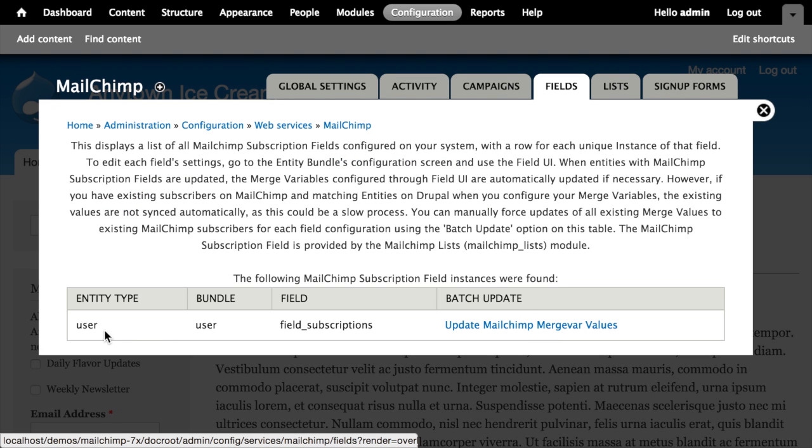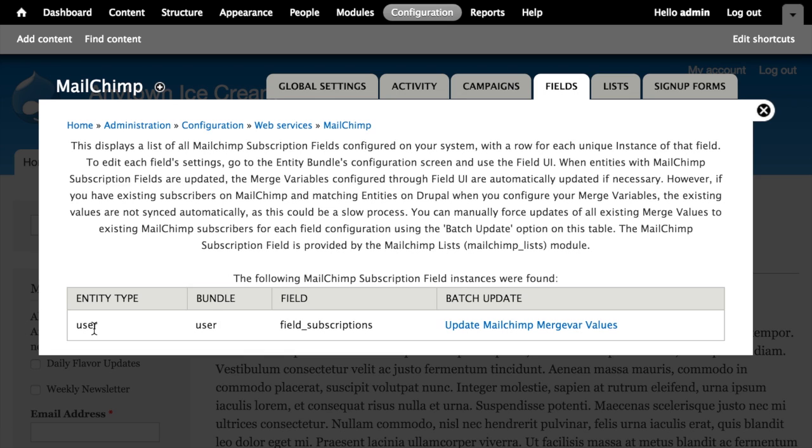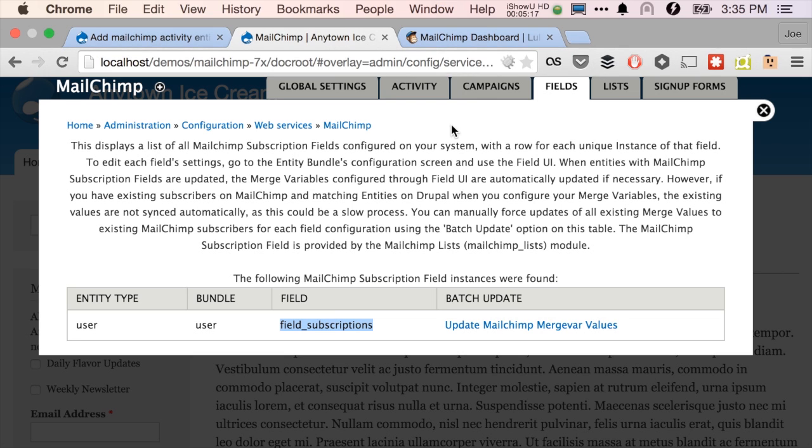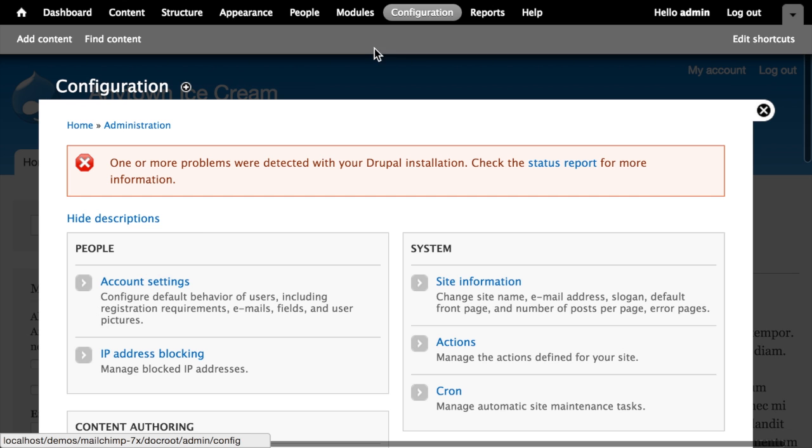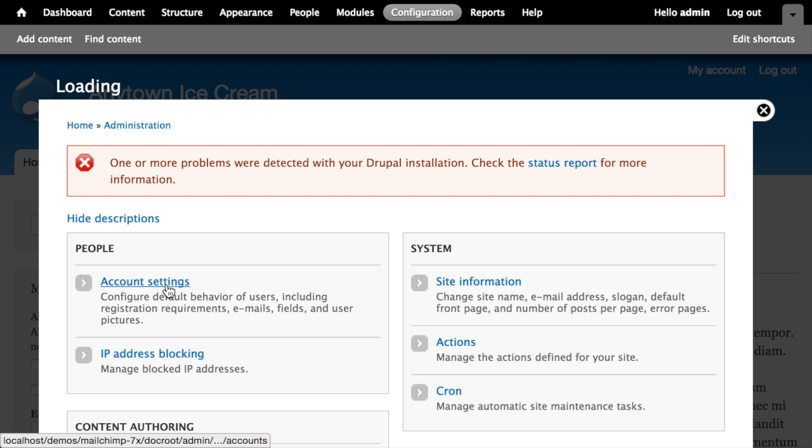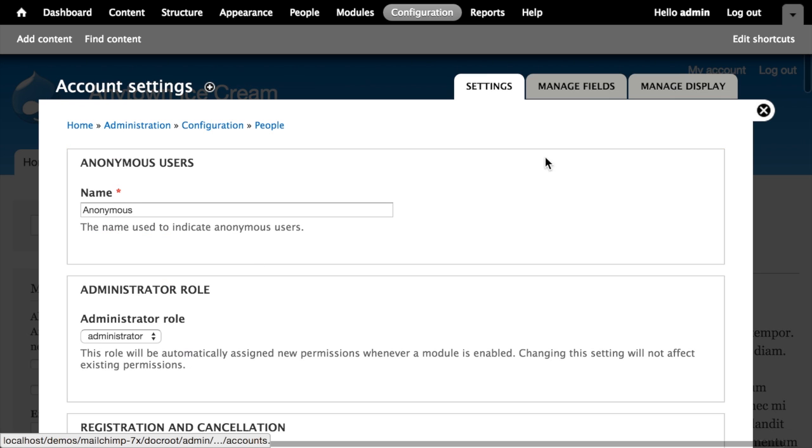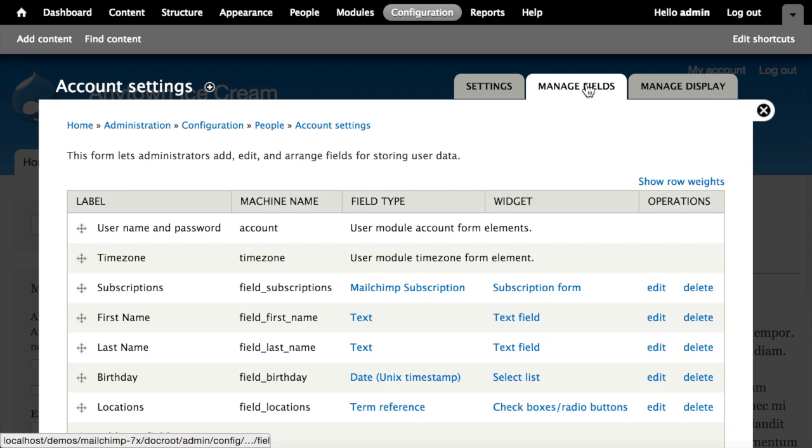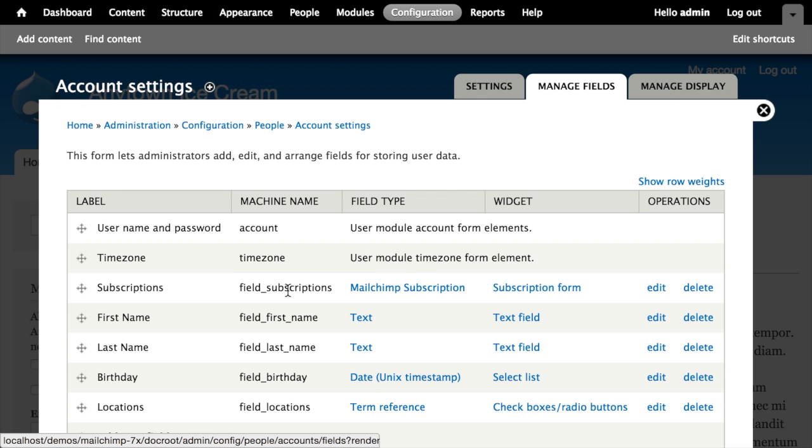If I go to configuration and then MailChimp and then fields here, you can see we've got one field that's configured for the user entity type on the user bundle. That's this field subscriptions field. So if I go back to configuration and I edit the account settings and then I go to the manage field screen, you can see that field subscription field appears there.